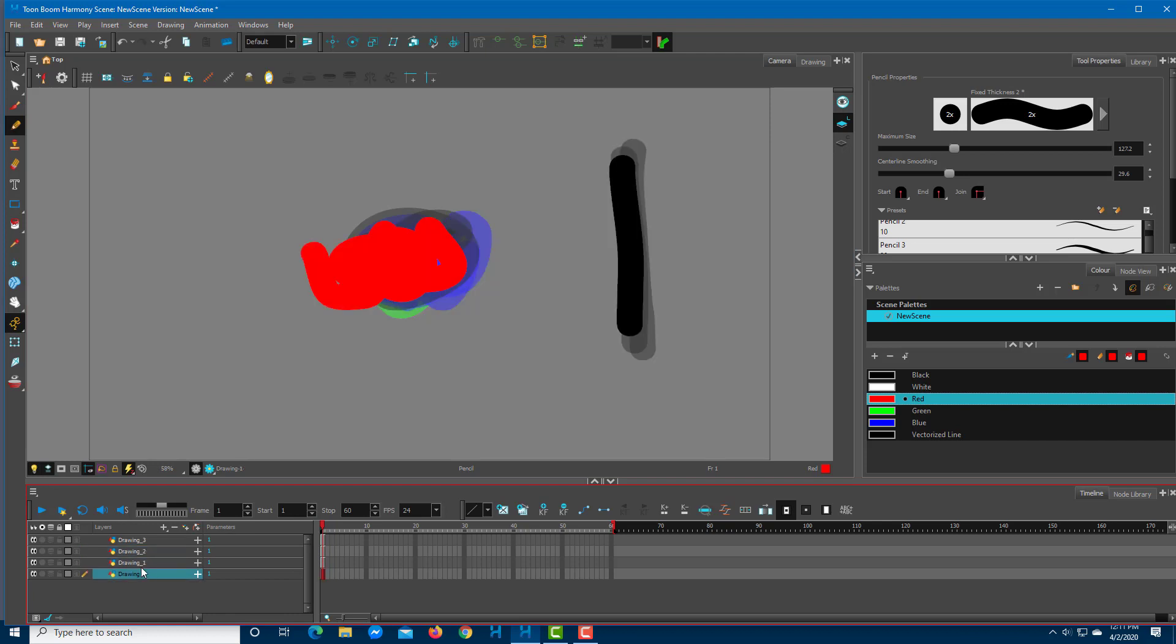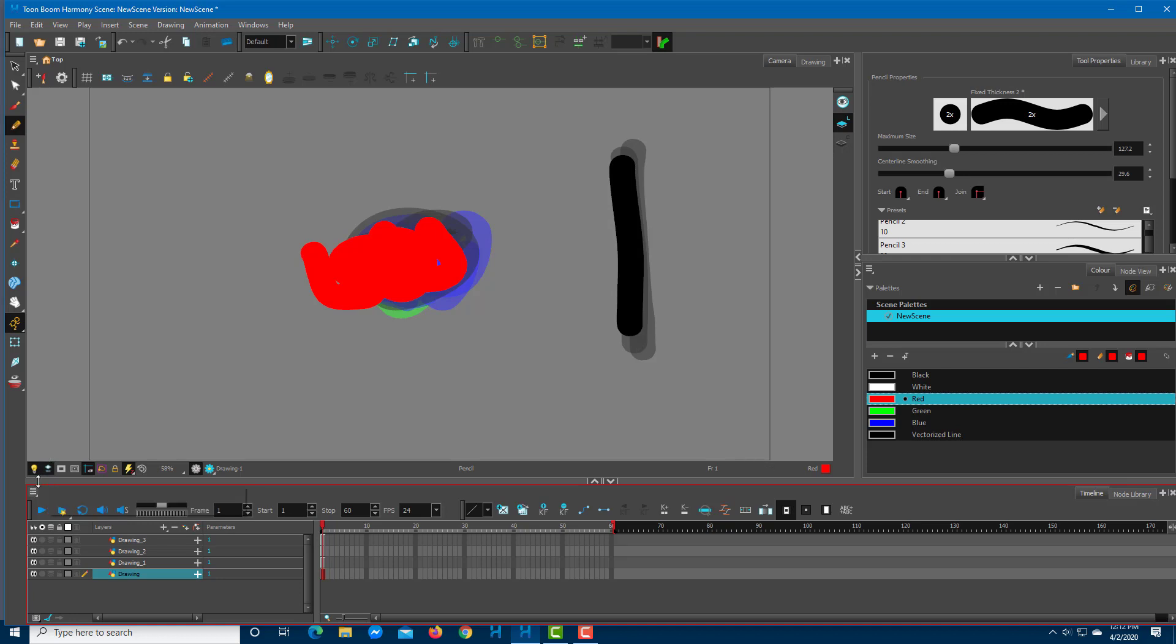If I enable both of these, you can see that whichever layer is active comes to the top and the other layers are transparent. If you're familiar with the light table working style, or if you're from a traditional animation background, this can be helpful.